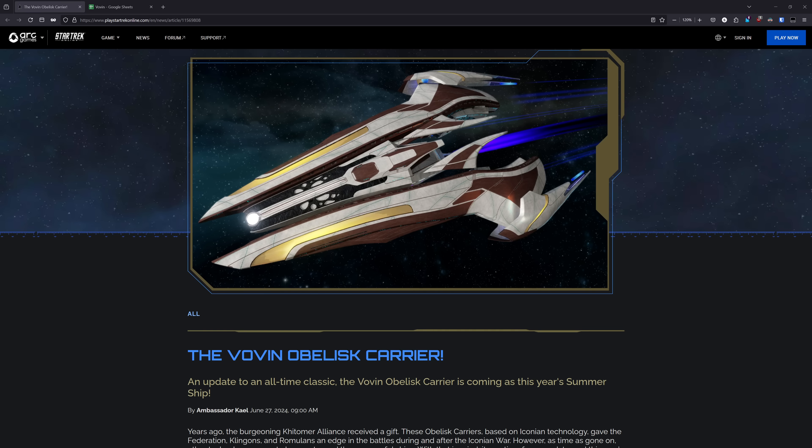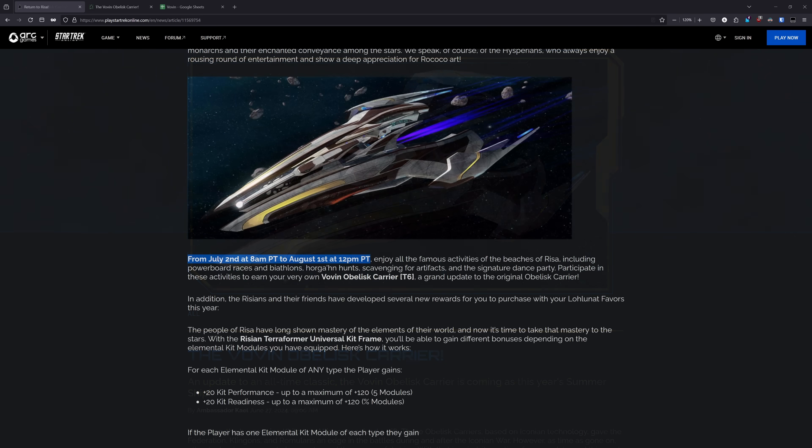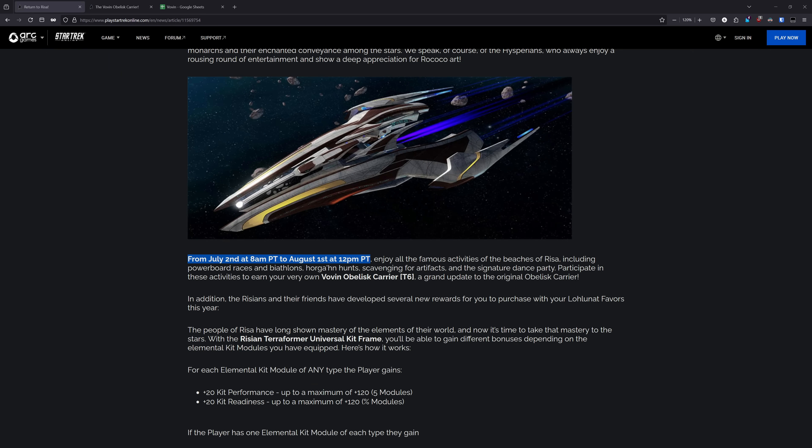Howdy folks, Spencer here, and today I'll be breaking down the stats of the upcoming 2024 Summer Event ship, the Vovin Obelisk Carrier. As always, chapters to each topic are listed down below. First up, let's go over availability.